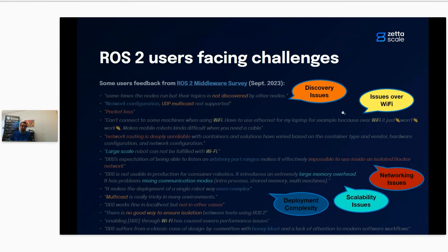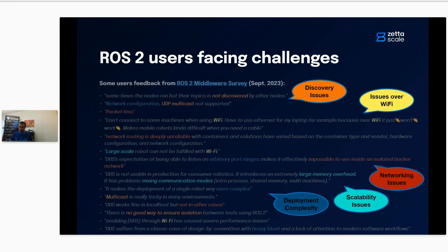The second category is issues over Wi-Fi. DDS default communication leverages UDP, and with UDP you may have packet loss, disconnection, or lower bandwidth than an Ethernet connection. This leads to issues with regard to the discovery protocol, for instance.